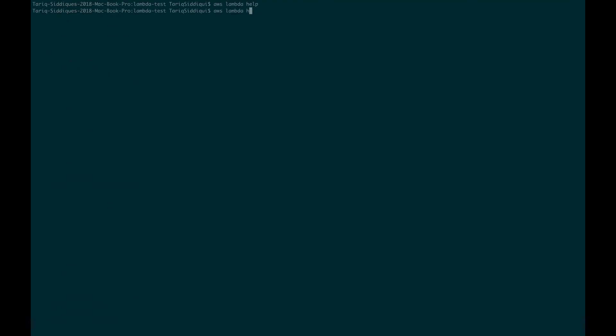Just to make sure that my CLI is working, I'm doing a list function. Great, so it's working. I don't have any functions so it's giving me a blank list. Cool, let's move ahead.